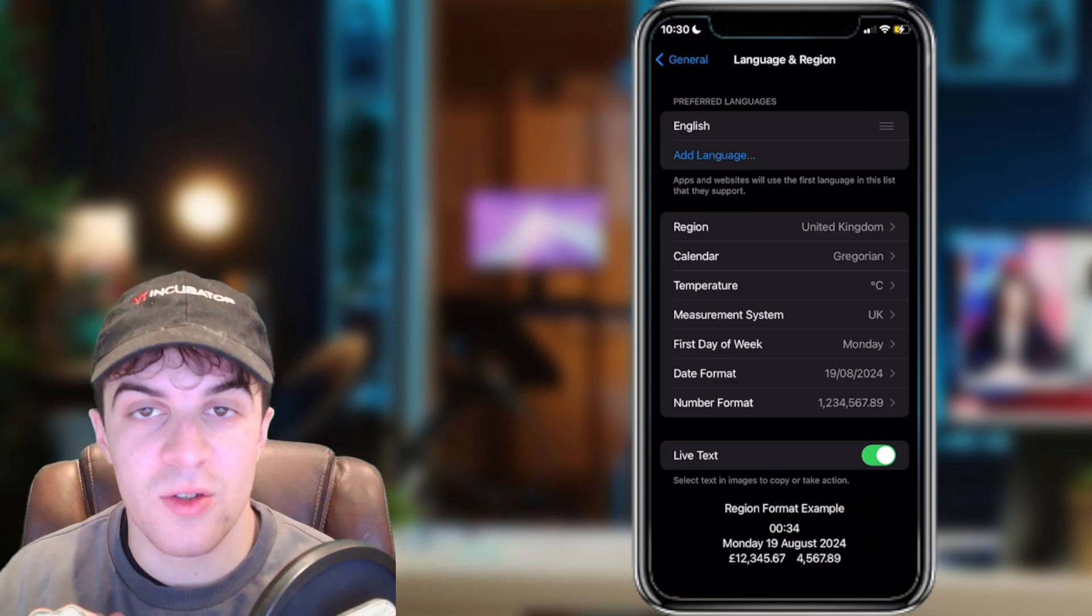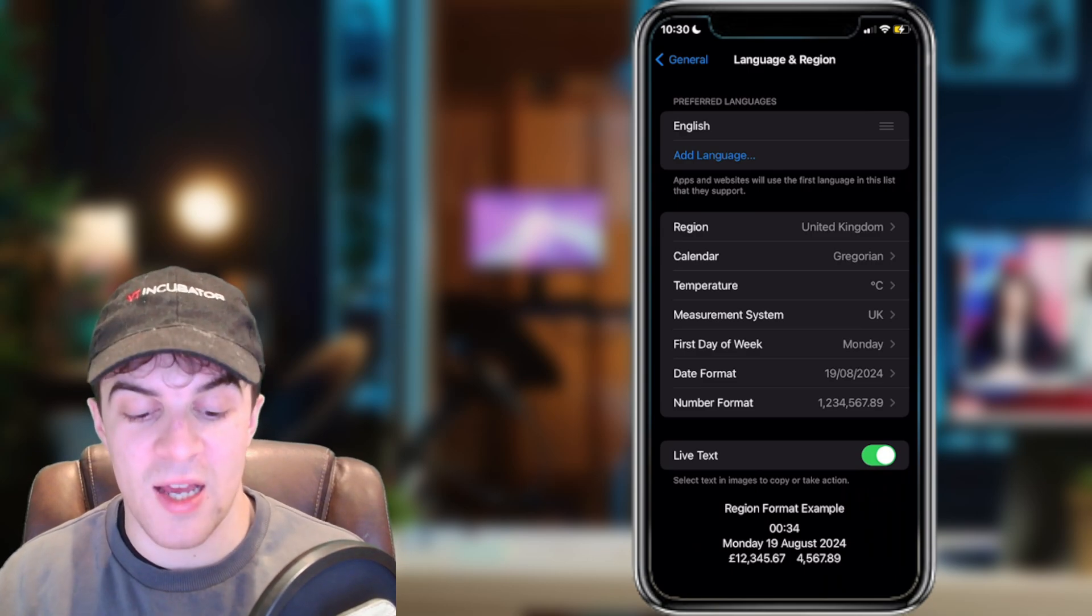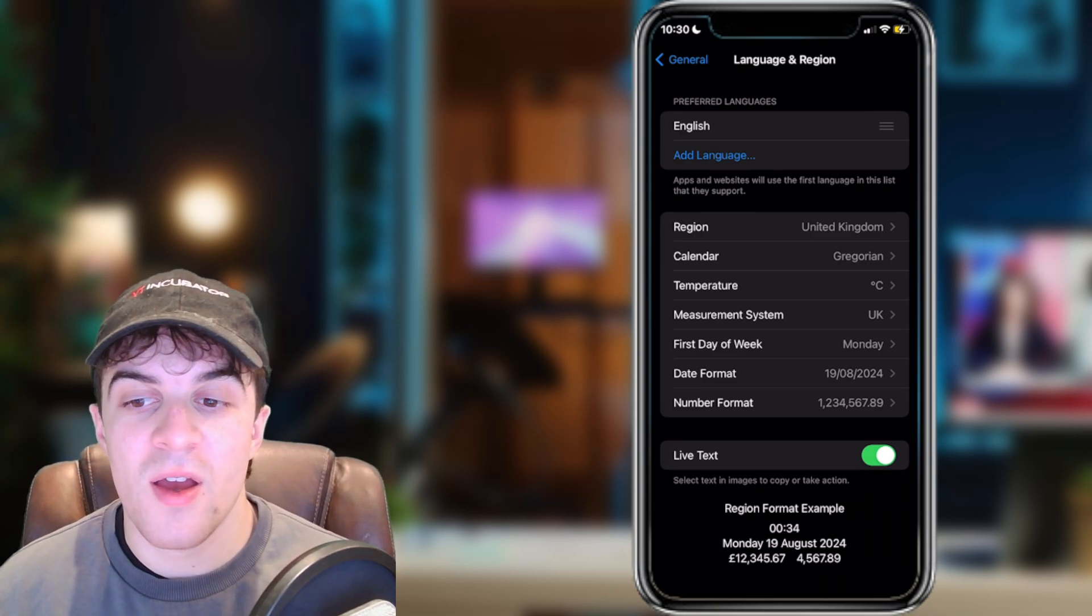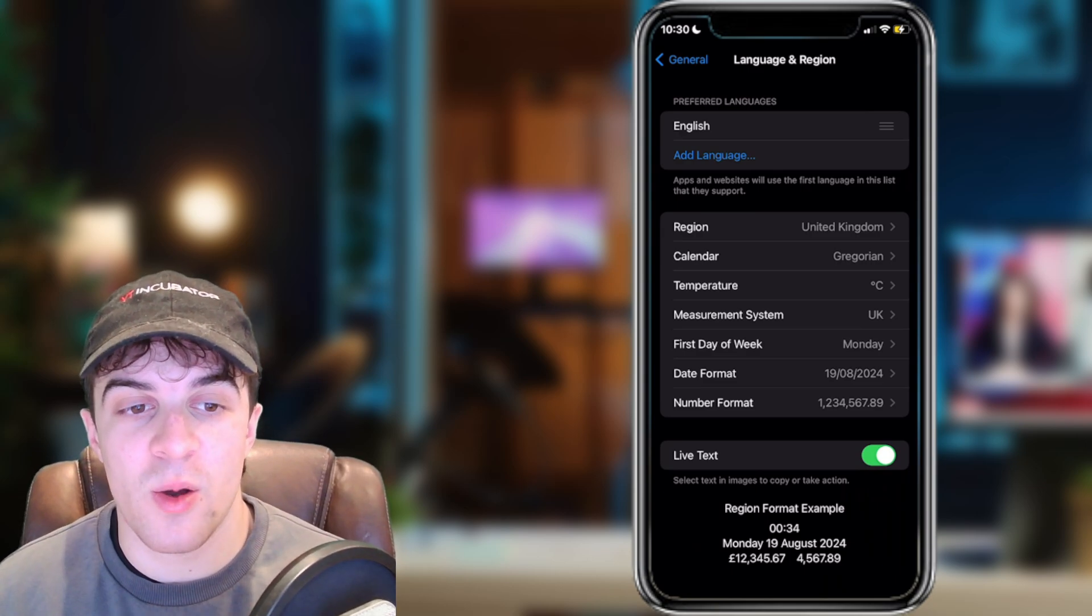So if you enjoyed the video and found it useful, be sure to like and subscribe. Comment down below that it helped, and I'll see you in the next one.